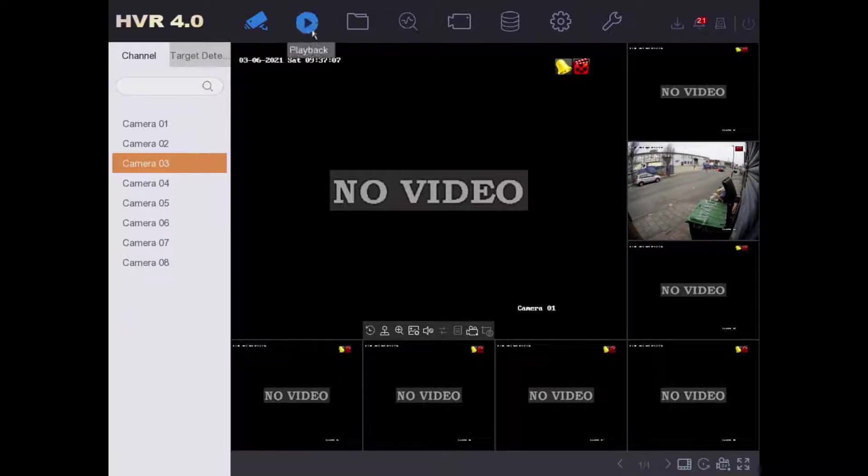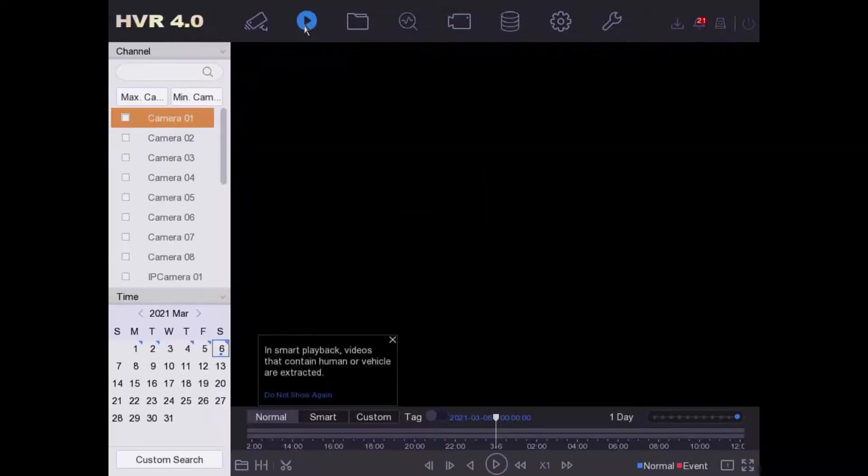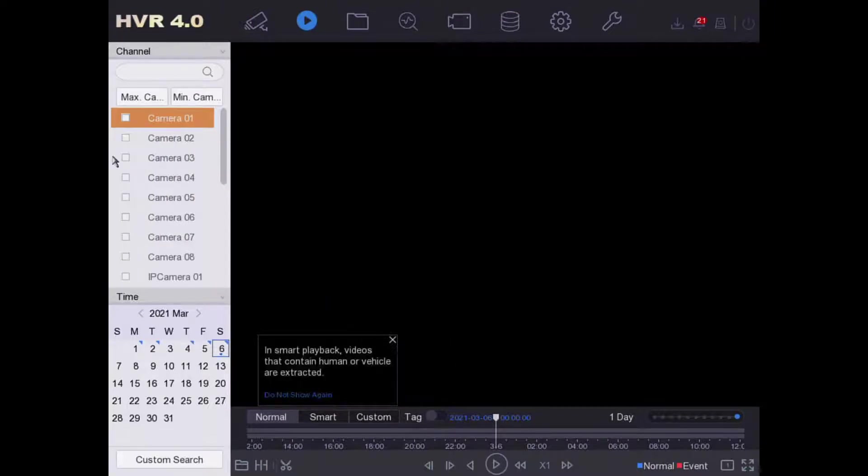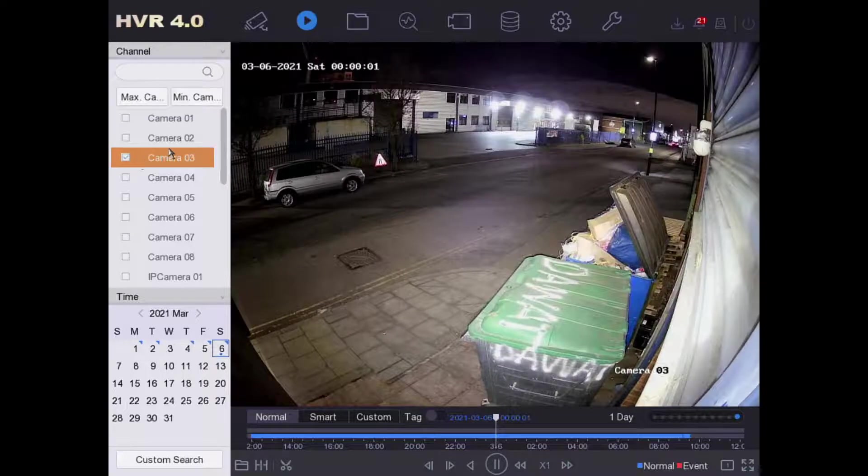For this we go to the playback, which is on the second icon on the top menu. We are in playback, so select the camera you want to play back.